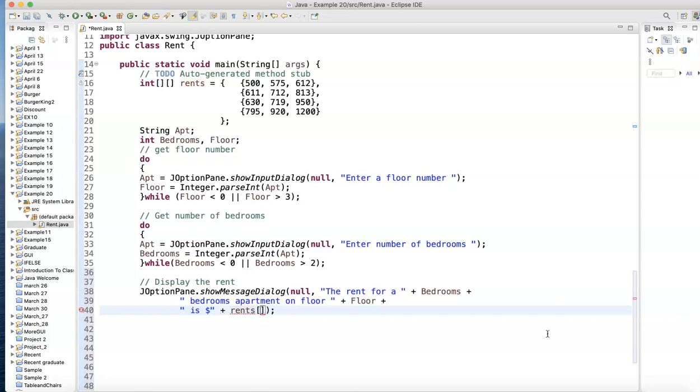That's in location rents. I need to specify the floor and I need to specify the bedrooms. I think that should do it if we did it right.